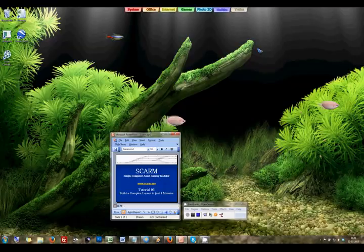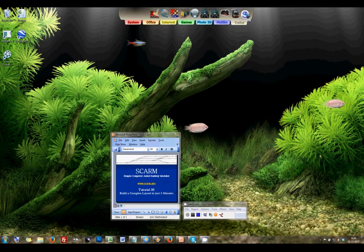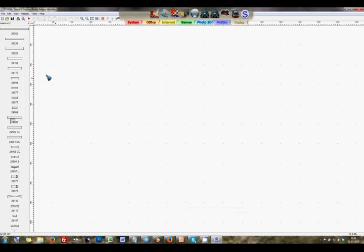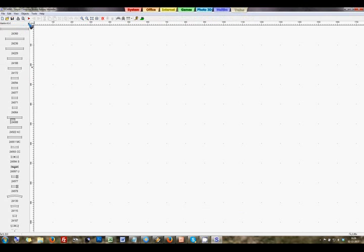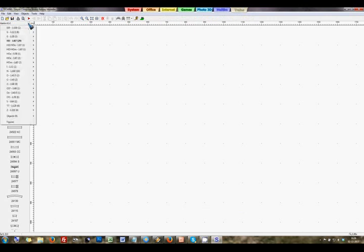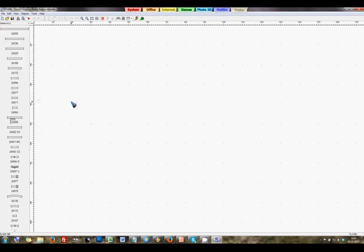Let's open up the program. For this tutorial we will select the Marklin C track. So if you don't have that open, left click this little arrow and search in the list for the HO Marklin C track system. What we need is a start point. So I click this red arrow and I left click on my layout.